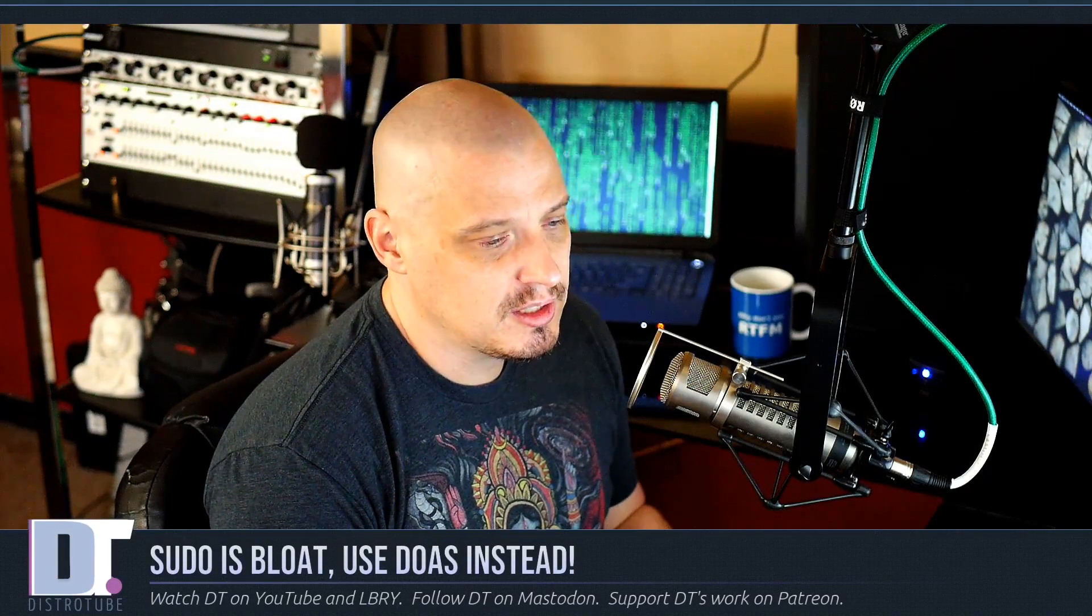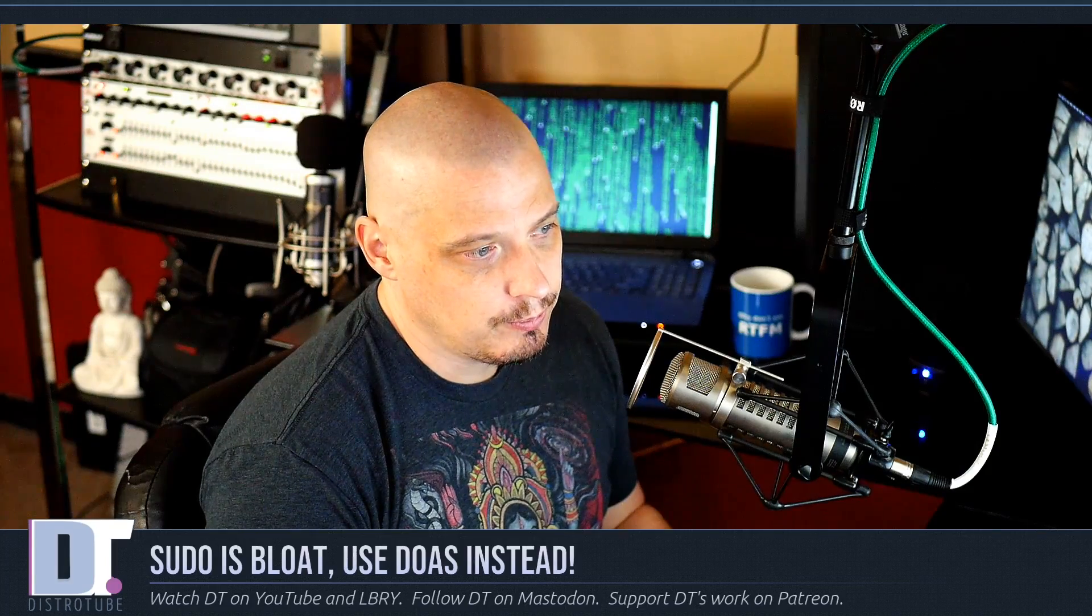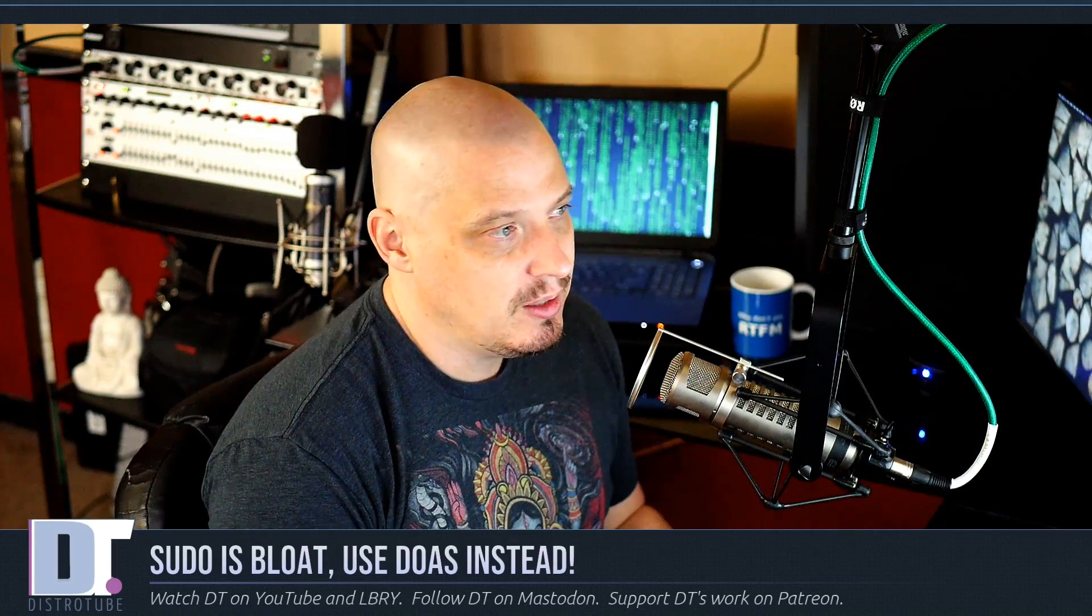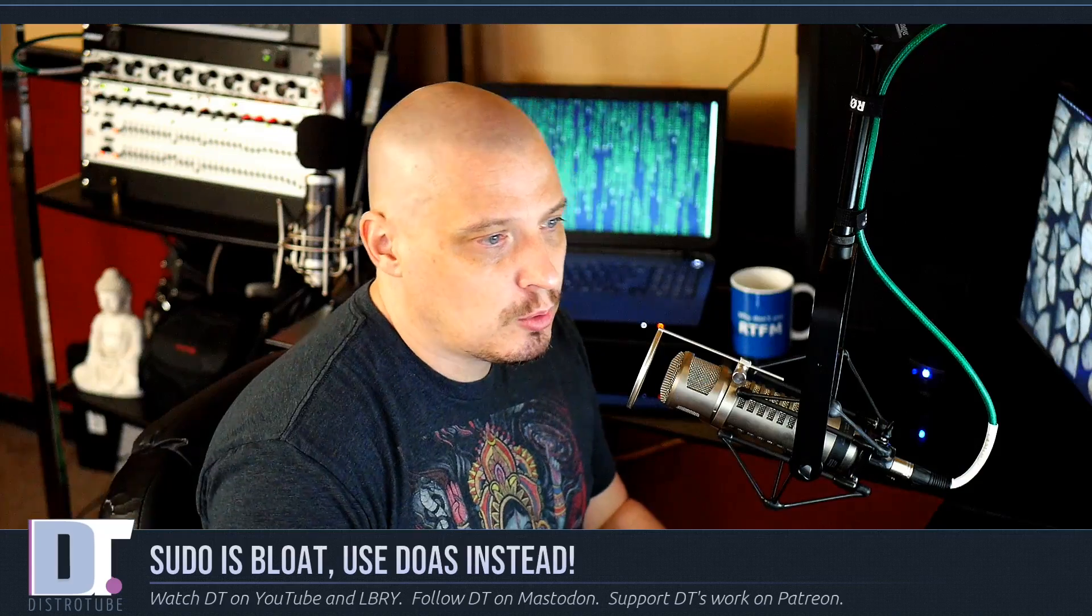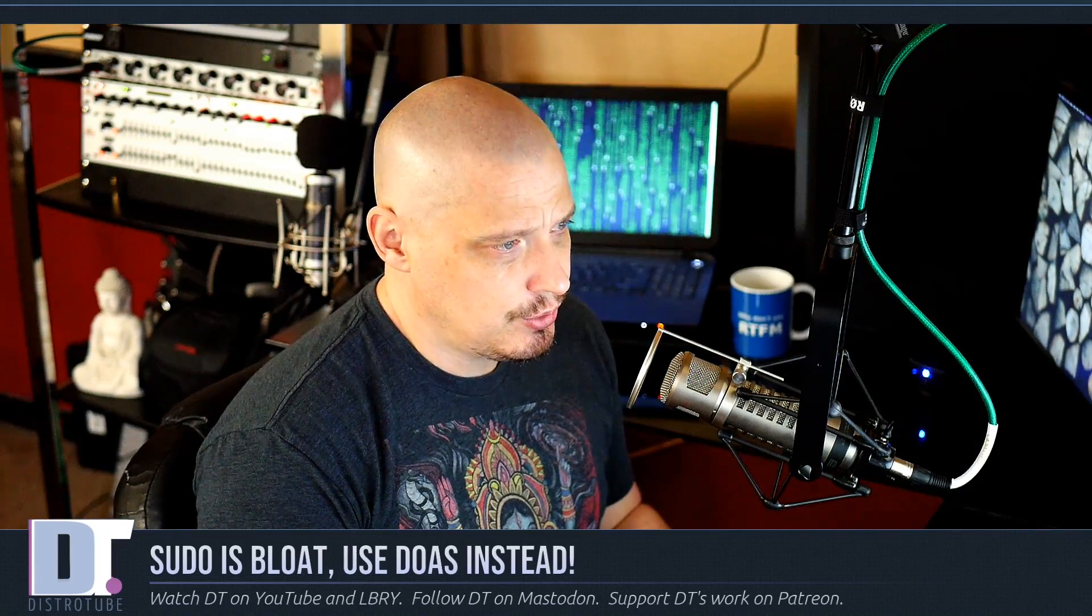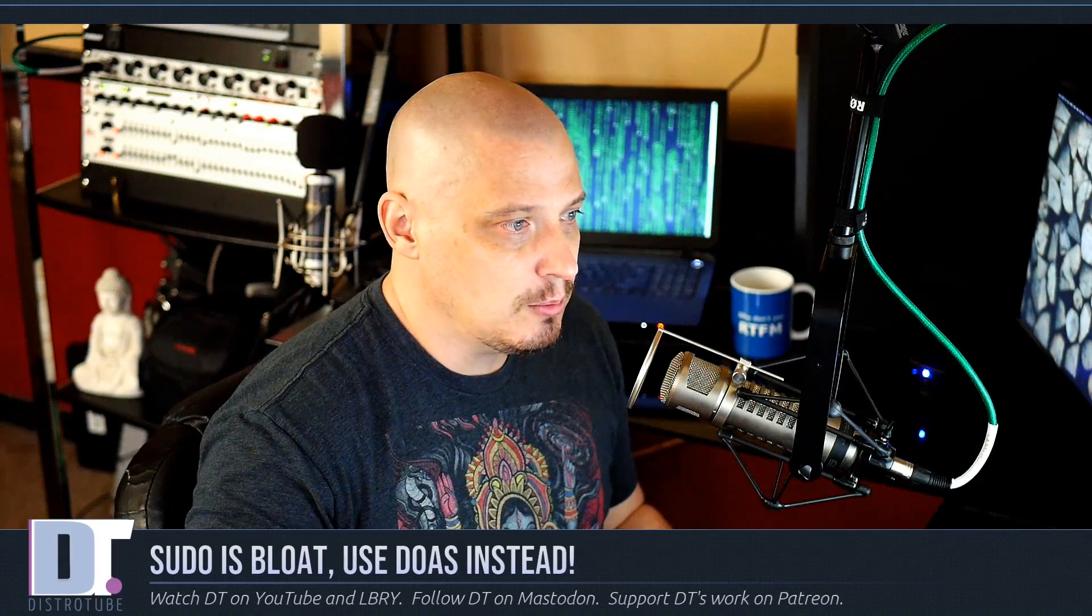Have you been looking for a more minimal alternative to sudo? Quite frankly, sudo is a bit of a bloated program. It's quite large in size and has a ton of configuration options because it is a very powerful program. But for desktop Linux users especially, we don't need 99 percent of those options.